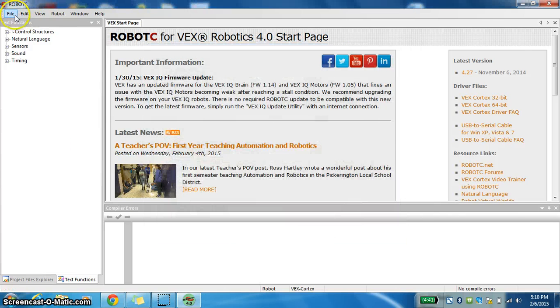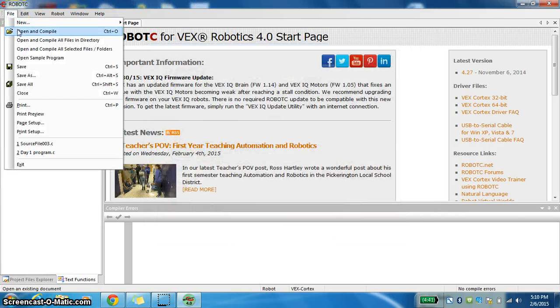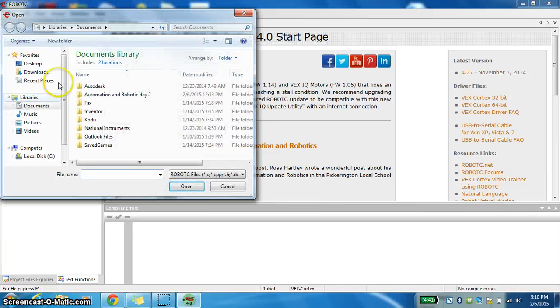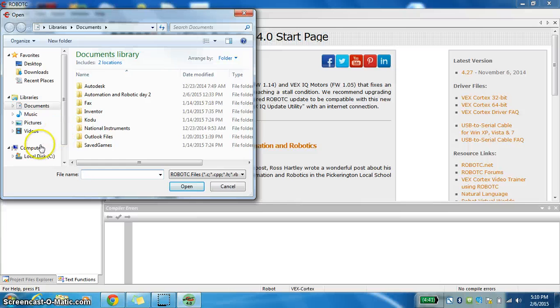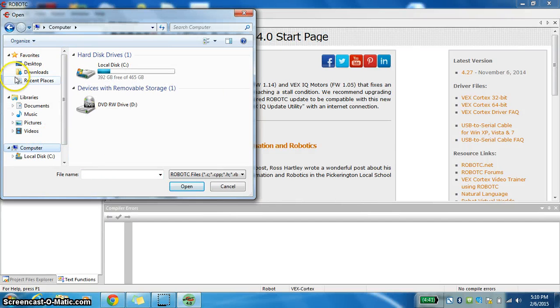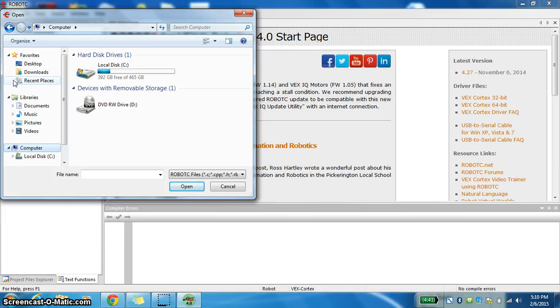Once it's open, you can go to File, Open, and find your program. It's probably going to be under my computer, under your Z drive. We should have saved it there yesterday or last class in a technology folder.